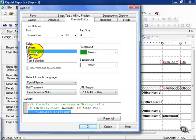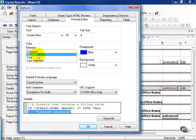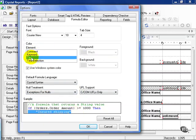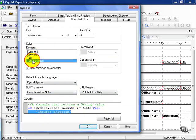For example, my comment in my formula editor will always show up as green. My keywords will always show up as blue. My text and my text selection will default to black and light blue highlighting.